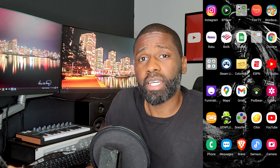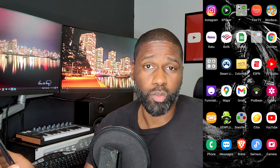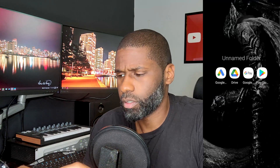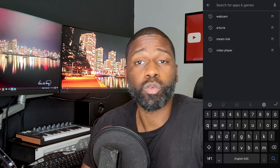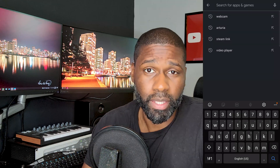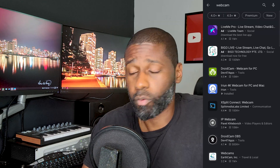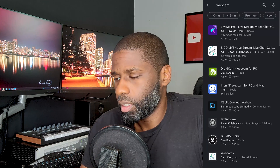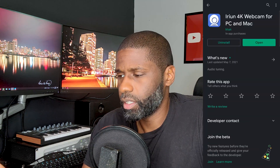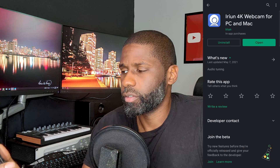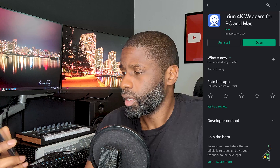The first thing you need to do is go to your app store, whether you're on Android or iPhone. Type in either 'iReunion' or search for 'webcam' and then look for iReunion, because that's the one we're going to be using. You can see it's the fourth one down, so go ahead and click on that.